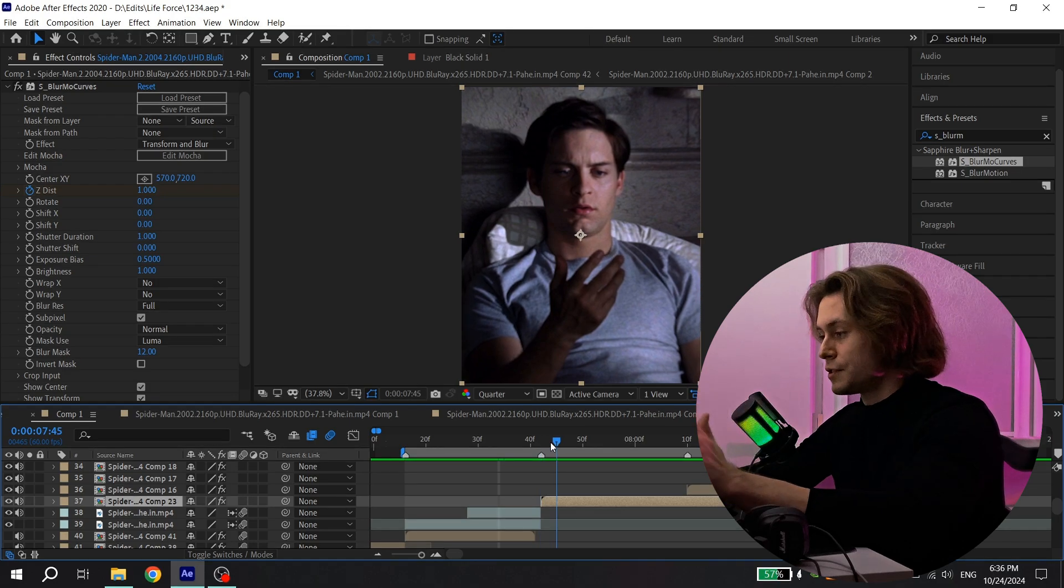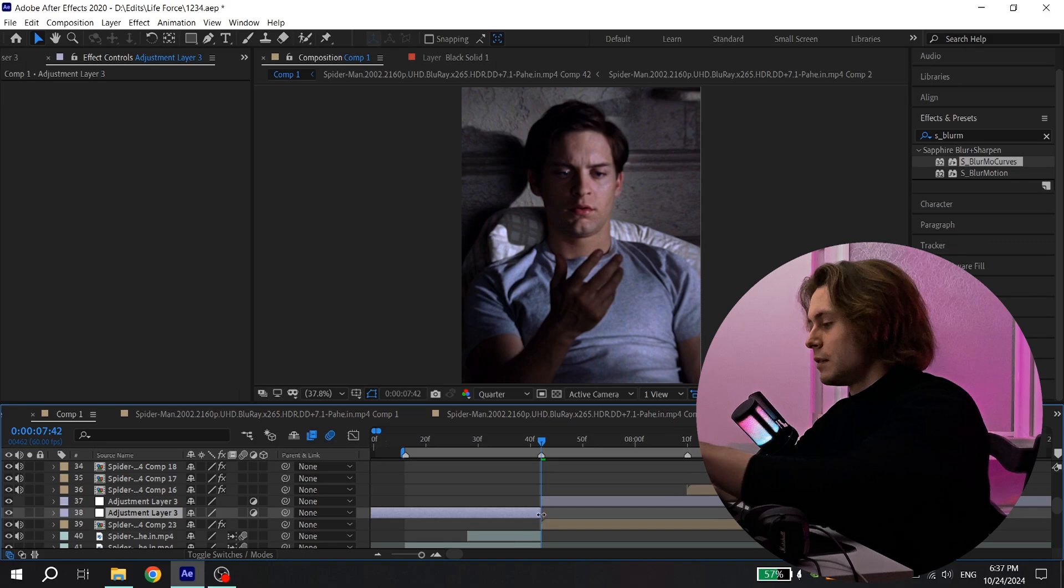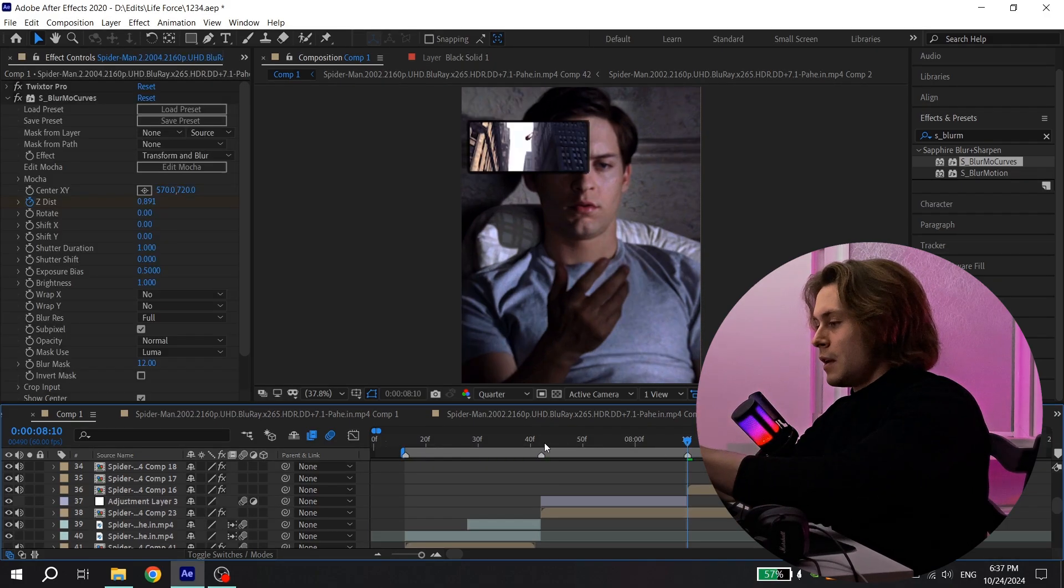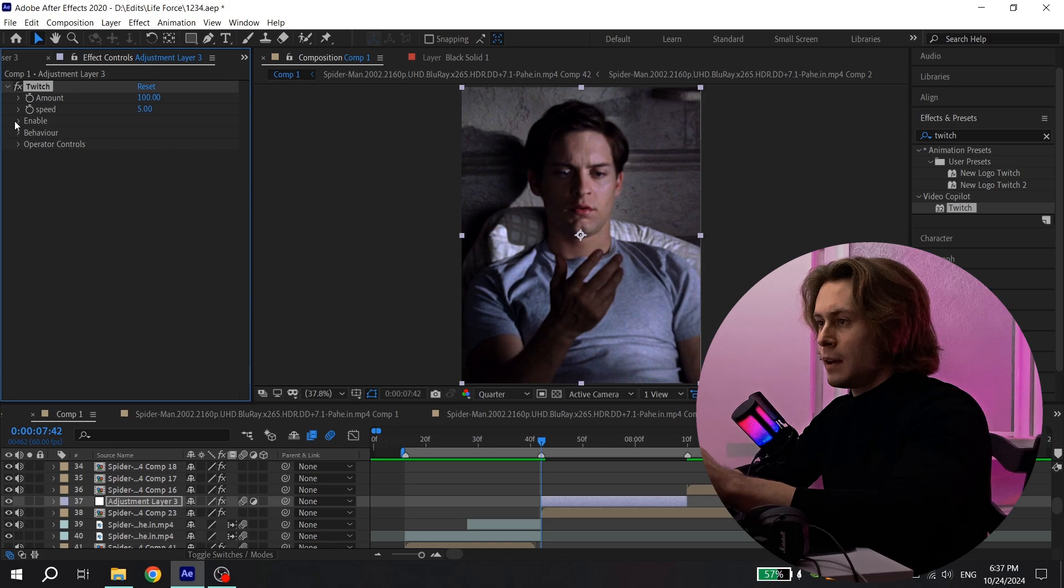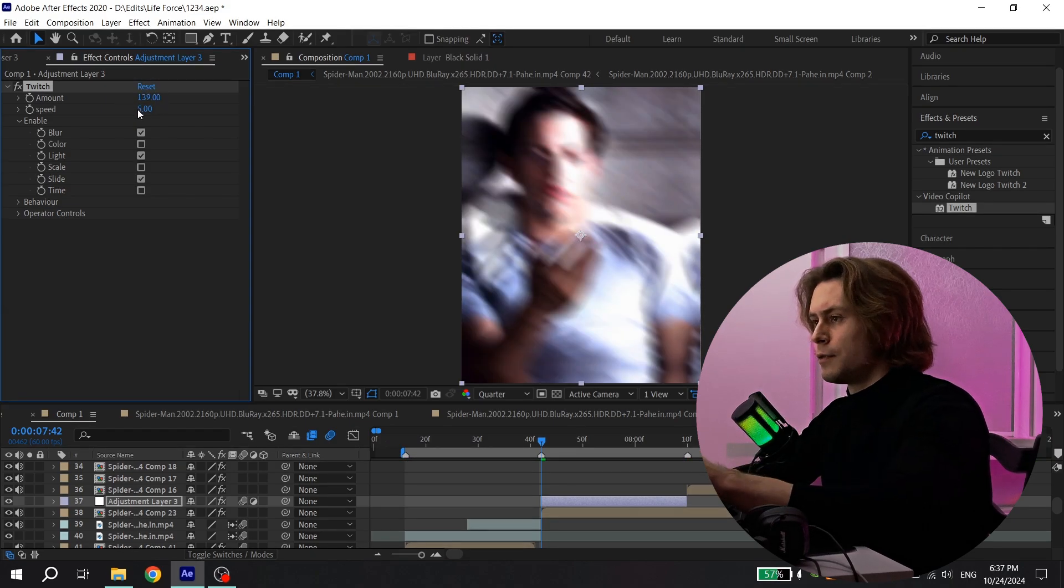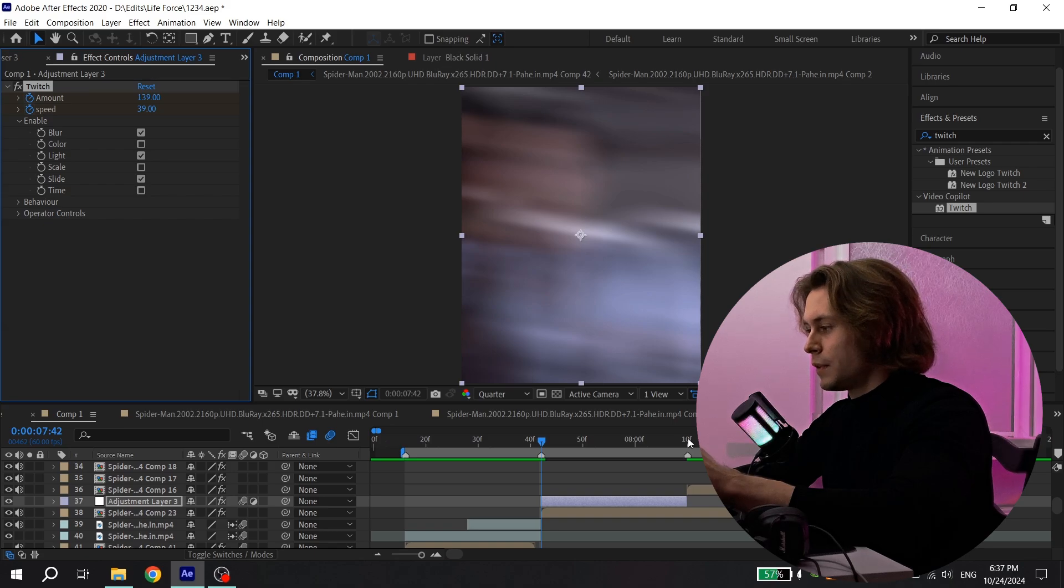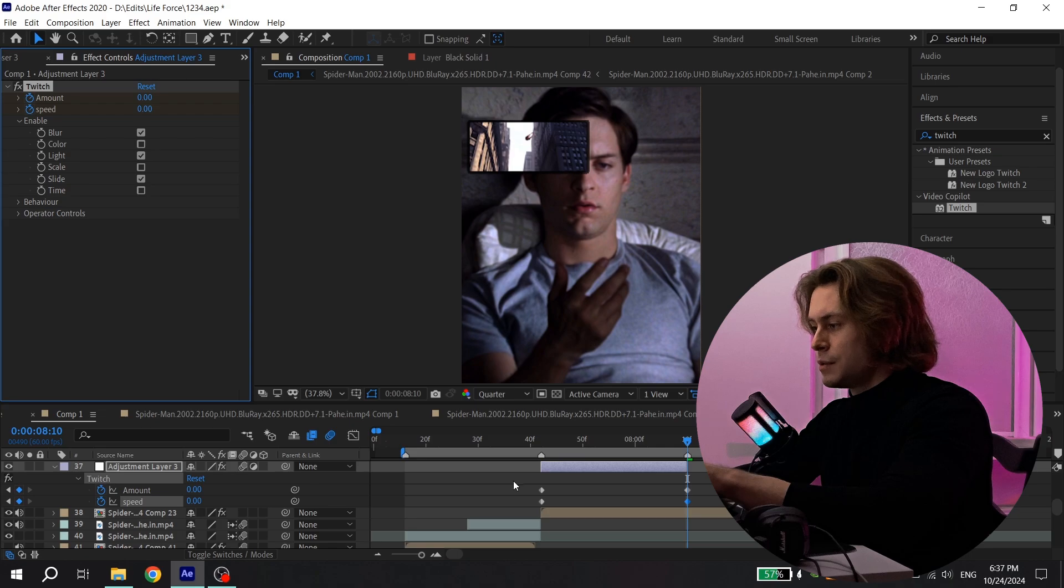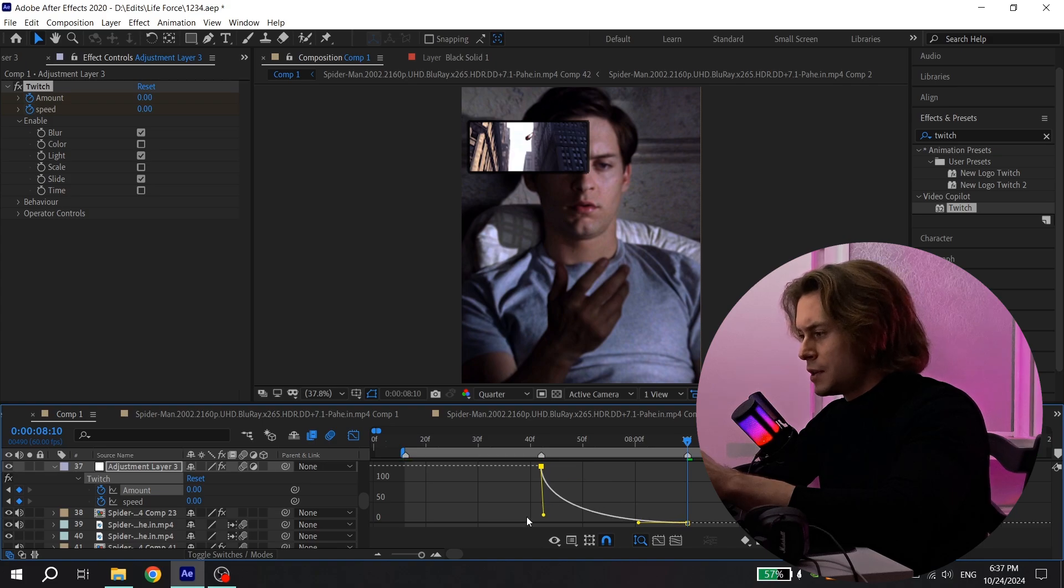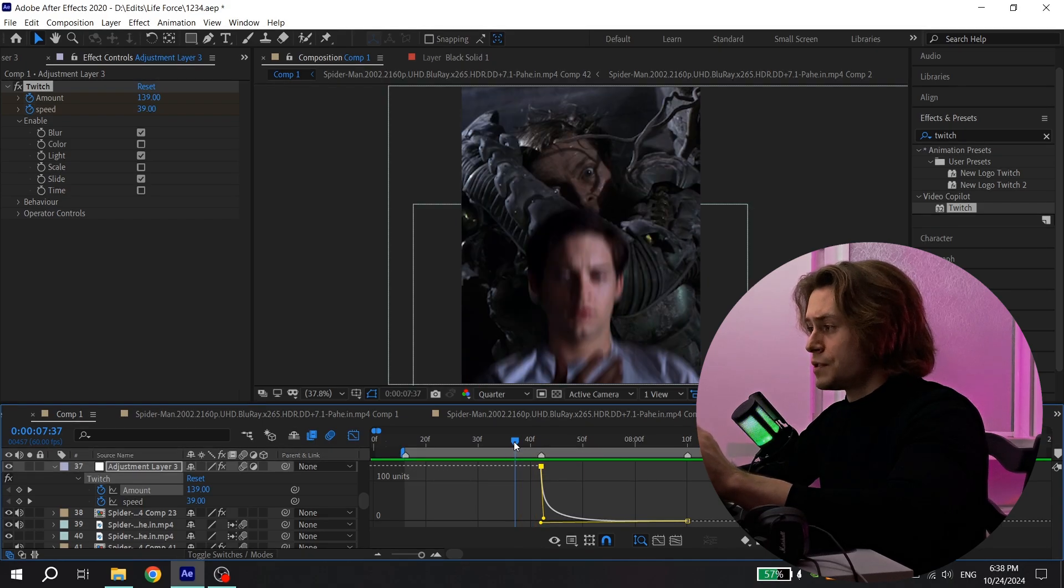But you need to create shake transition here. To do that create an adjustment layer. Press CTRL Y. Cut it. And also if you want you can enable motion blur. Then go to the effects and find twitch. Add to your adjustment layer. Open it. And enable blur, light and slide. And for amount put 139. And for speed put 39. Put the cursor at the beginning of your adjustment layer. Click on clock. Go to the end. And put 0 for these values. Then press U. Select the keys. Press F9. Open graph settings. And choose only amount. And just repeat my graph. Now you have this cool shake transition.